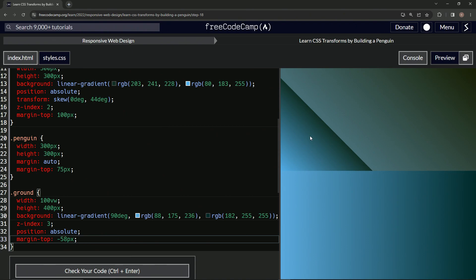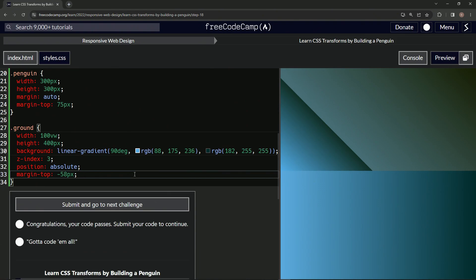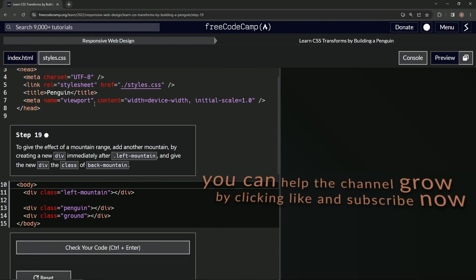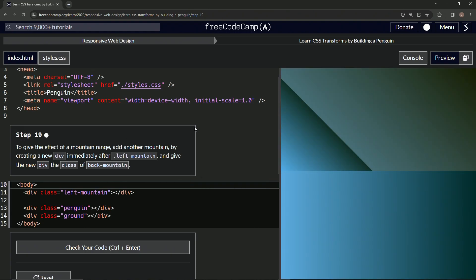Let's check it, looks good, and submit it. Alright, now we're onto step 19, and we'll see you next time.